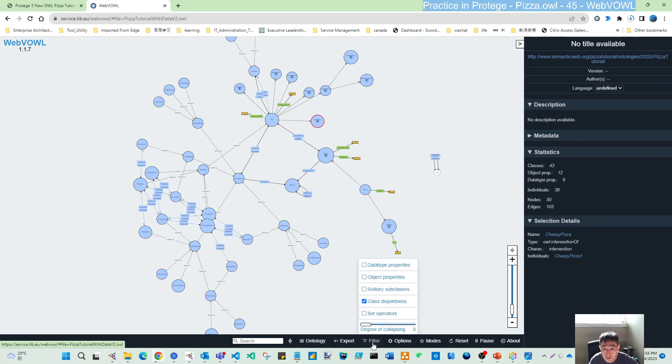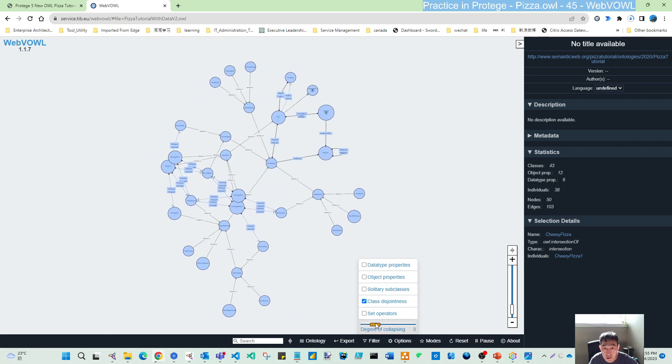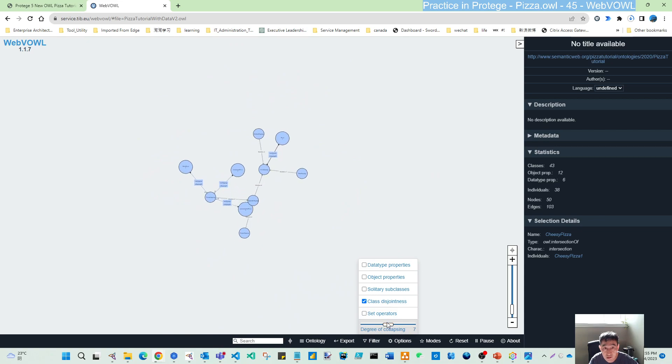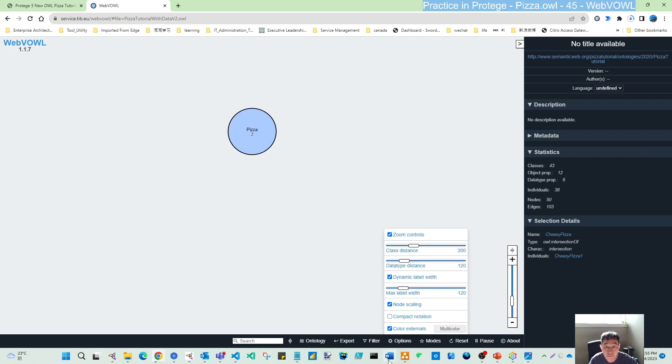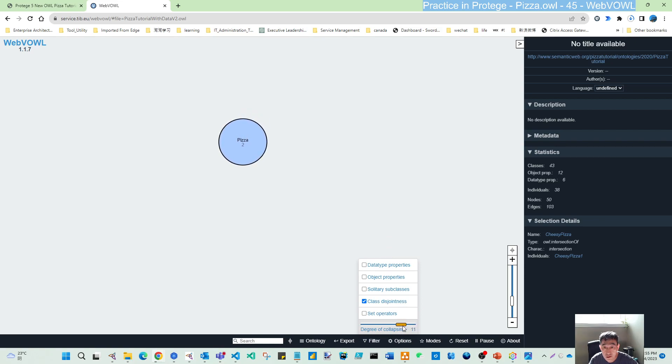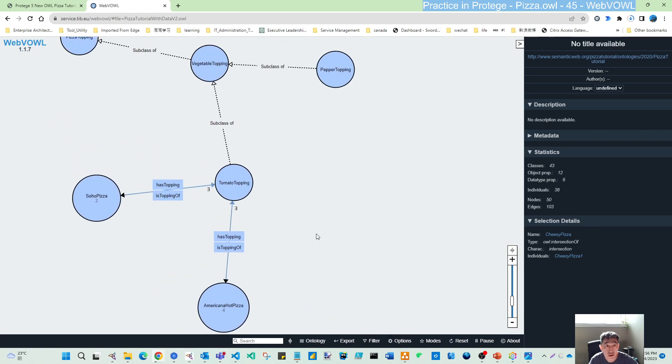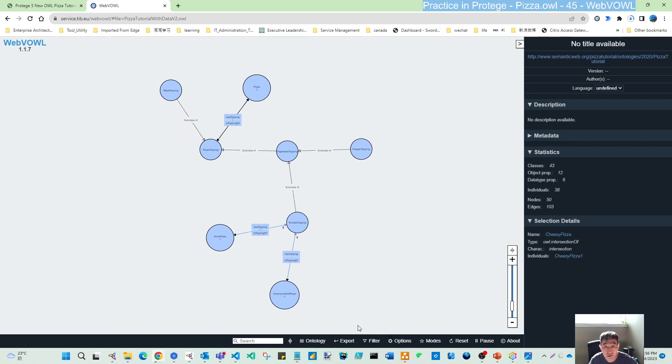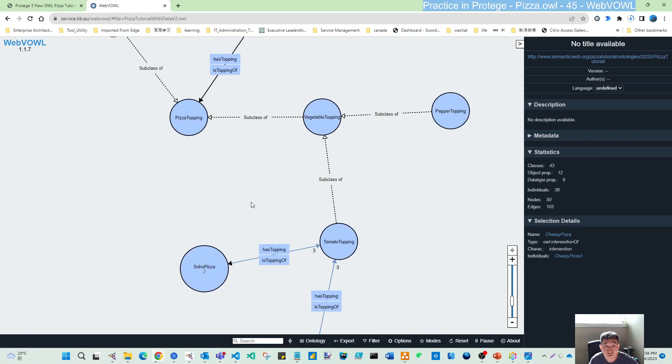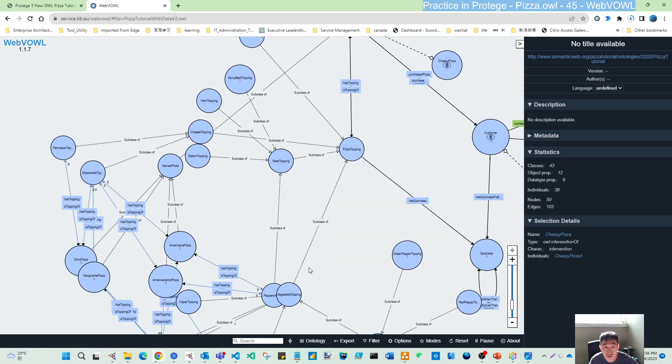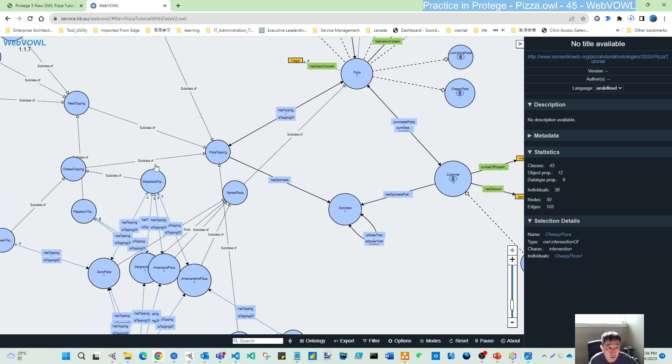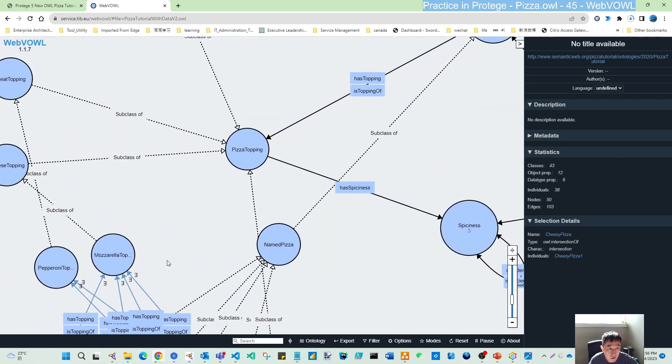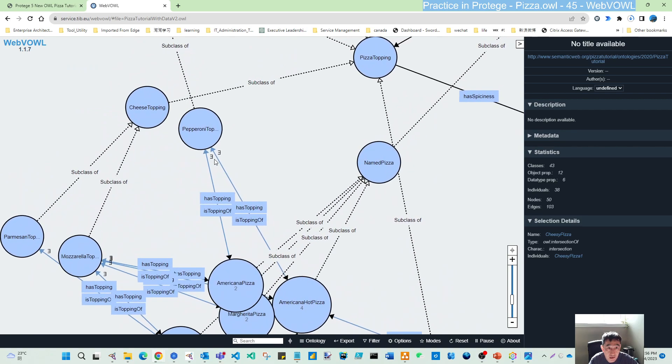Another thing is you can filter by degree of collapsing. I want to reduce to 7 degrees. On the top is just pizza. If I keep changing, now I have topping. When you have this filter at collapsing 8, you start to see more elements. By default it's at 0, then you'll see the complete pizza ontology.